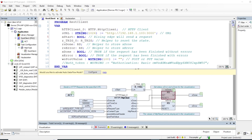Hello everyone. In a recent demonstration, I showed how you can implement a REST client in Codesys on a PLC, and then be able to send REST requests to a REST API server, and receive responses using the known CRUD methods. After that, a subscriber reached out and said they followed the demonstration but were having trouble connecting to an API server that requires authentication or authorization.